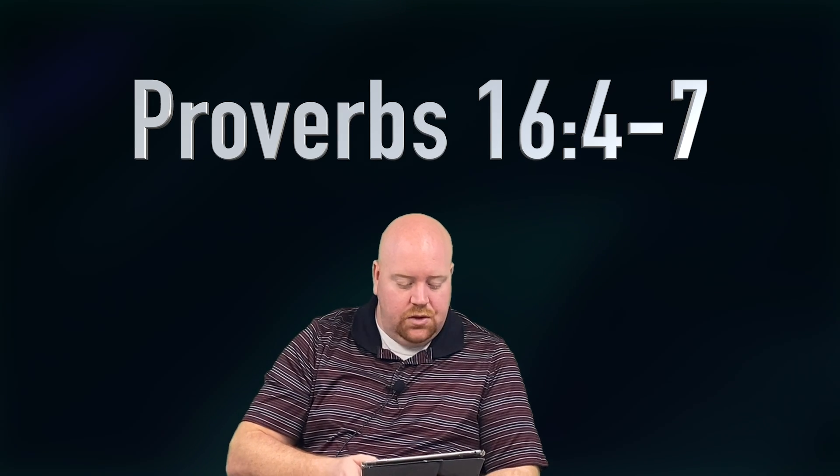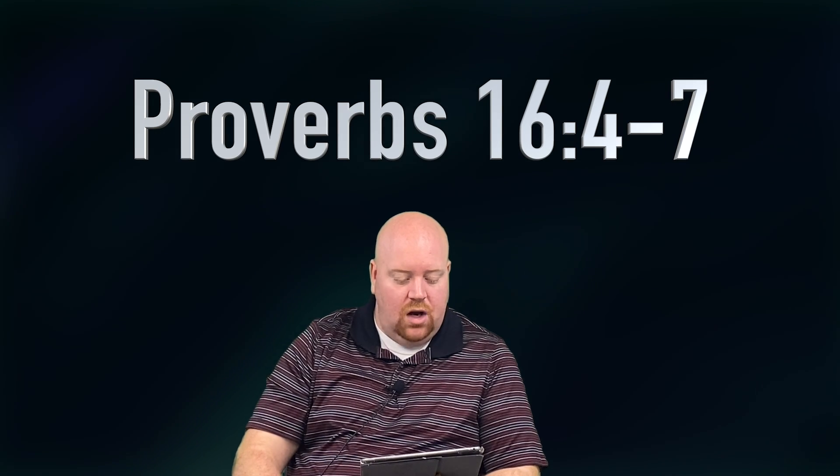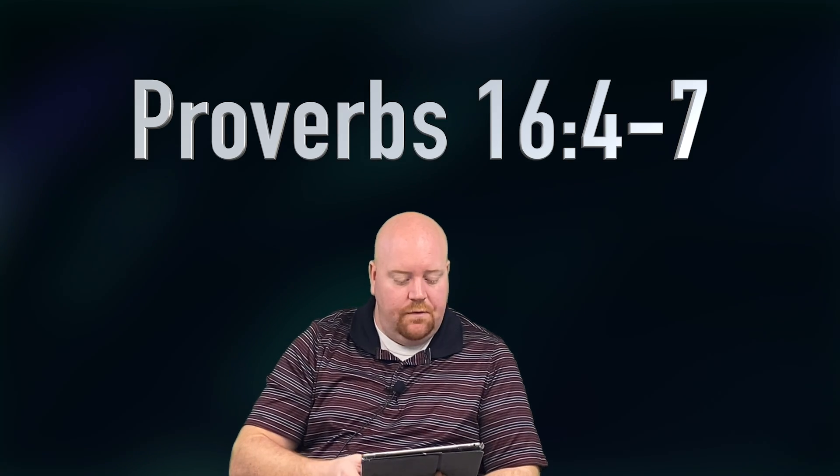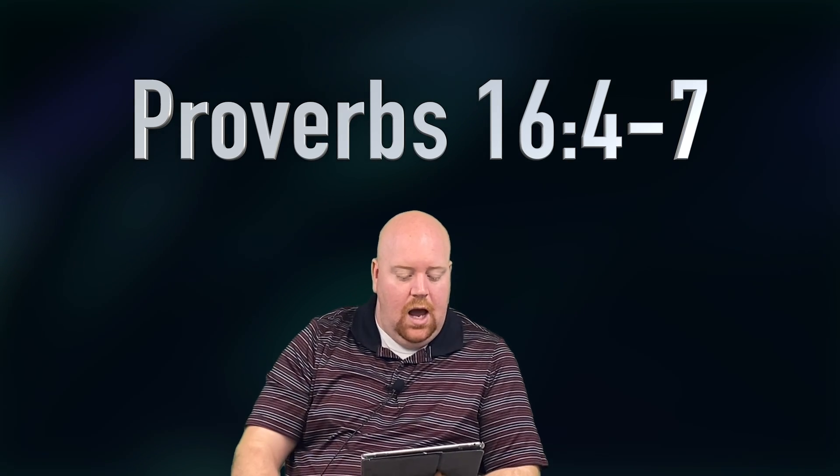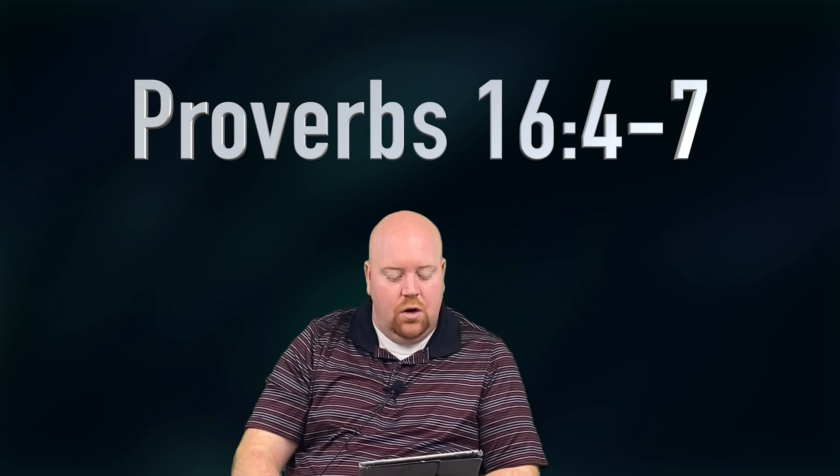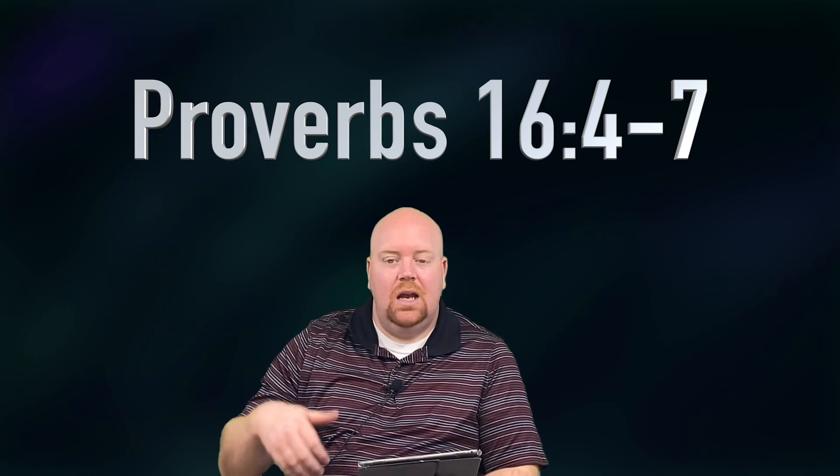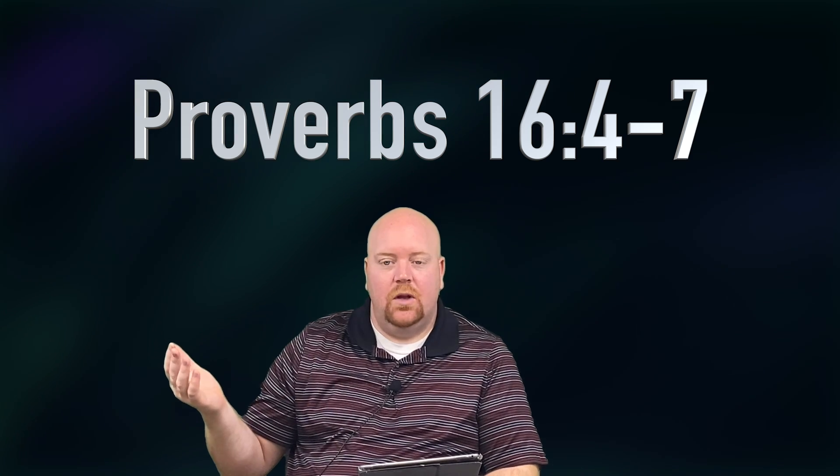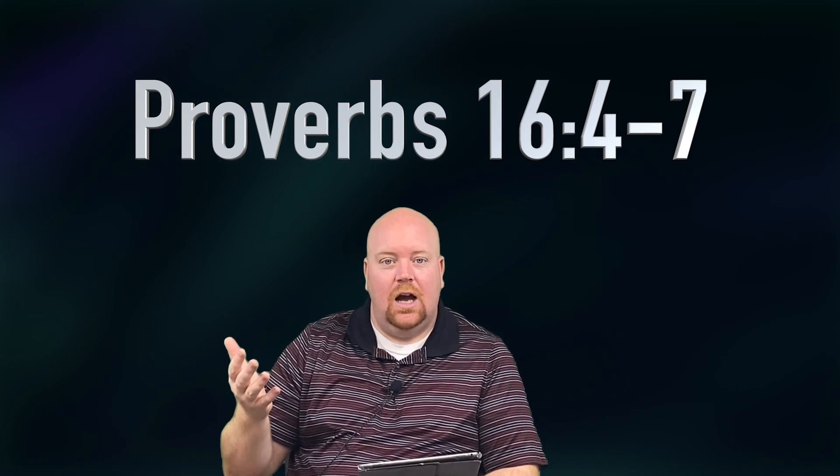Proverbs 16 verses four to seven. We see in verse four that God made everything. There is nothing that God did not make. And verse five, do not be proud because it is an abomination to God. God hates pride. You need to realize that God hates pride. He despises pride.